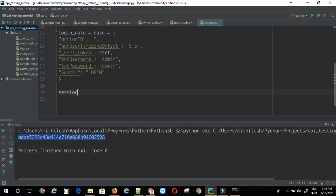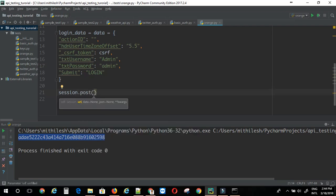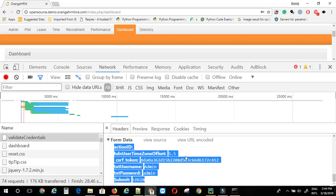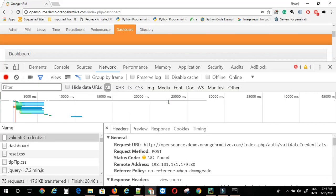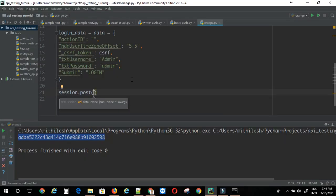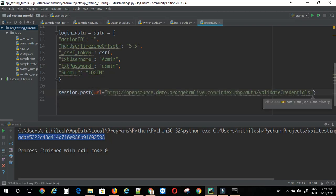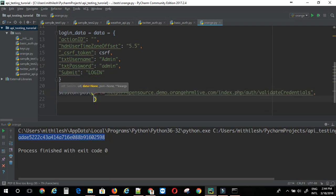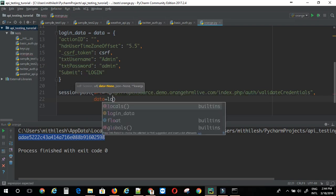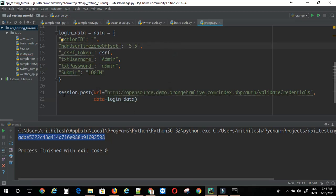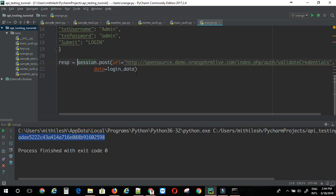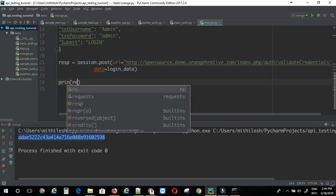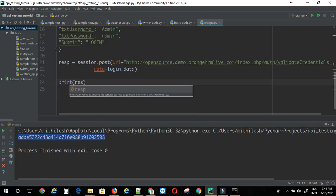So, now we can just make a post request here. I will give the url. The url might be a little bit different from what you see on the top here. We need to just go with this request url. Then, we have data equal to login data. So, just assign this to response variable.